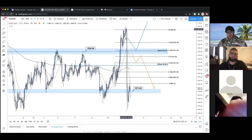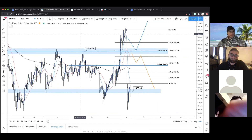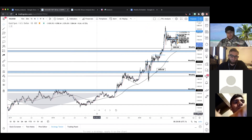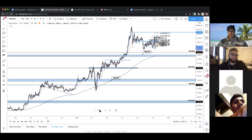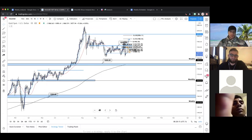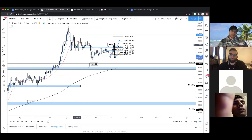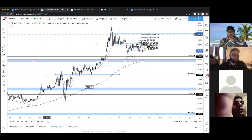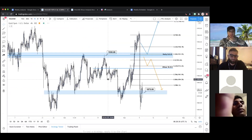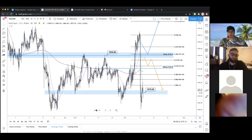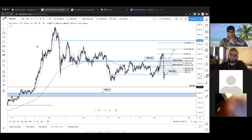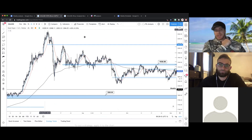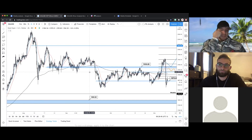Gold absolutely tanked — somebody lost their house on this trade. Daily time frame: overall very bullish, has been for quite a while. Nothing's really changed on the higher time frames, but we have been getting some lower time frame transitions and breaks. Overall still super bullish on gold on the higher time frames. Let's go right to the four-hour and look at recent price action.